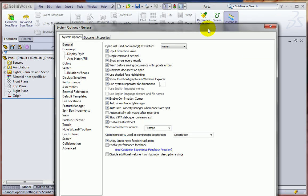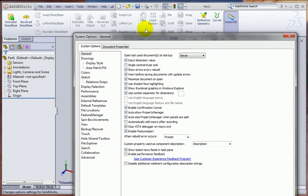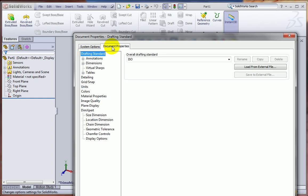Now the changes we made to the Options Tool were under the System Options. But when we have a part, a drawing, or an assembly open, we also have another tab here called Document Properties.